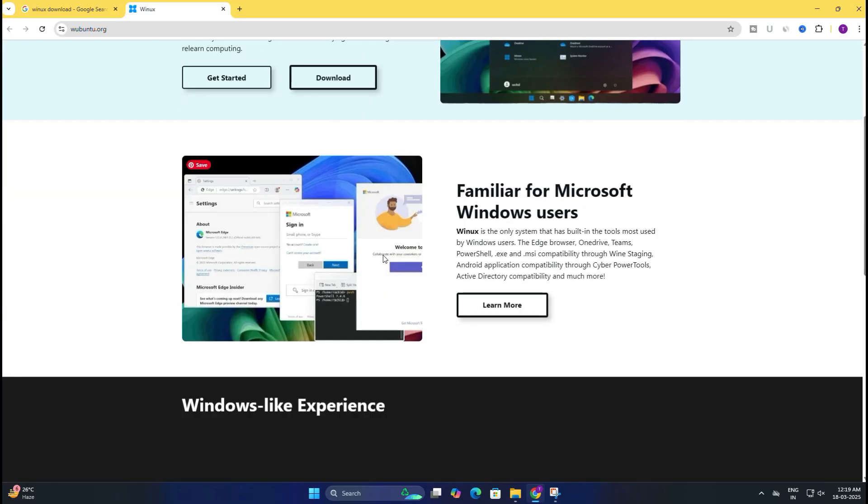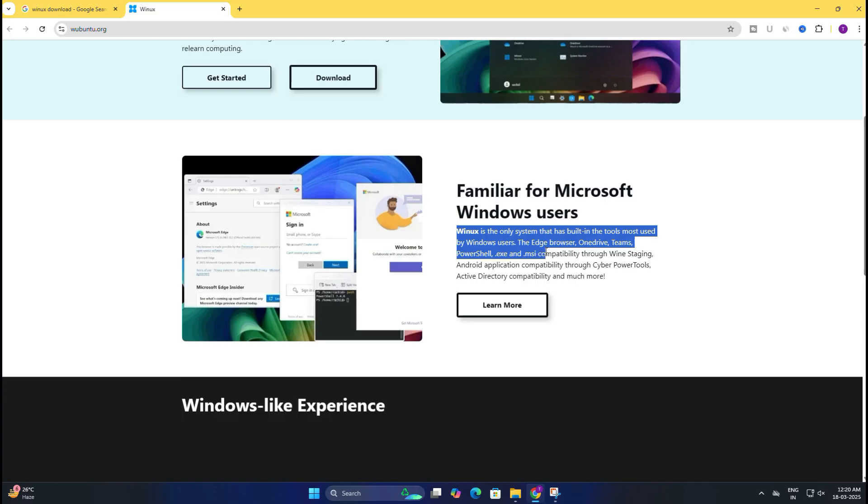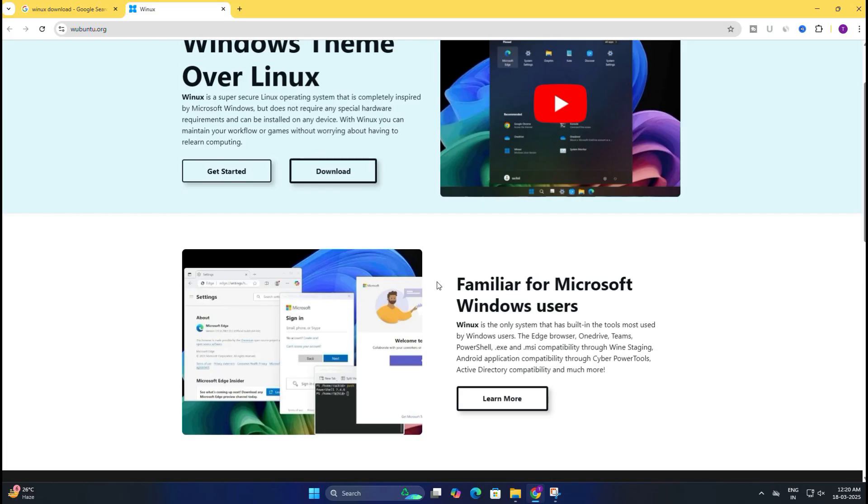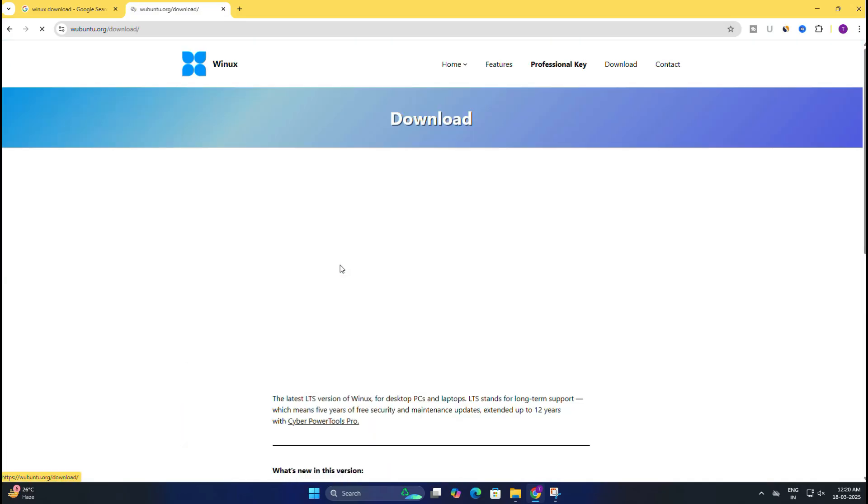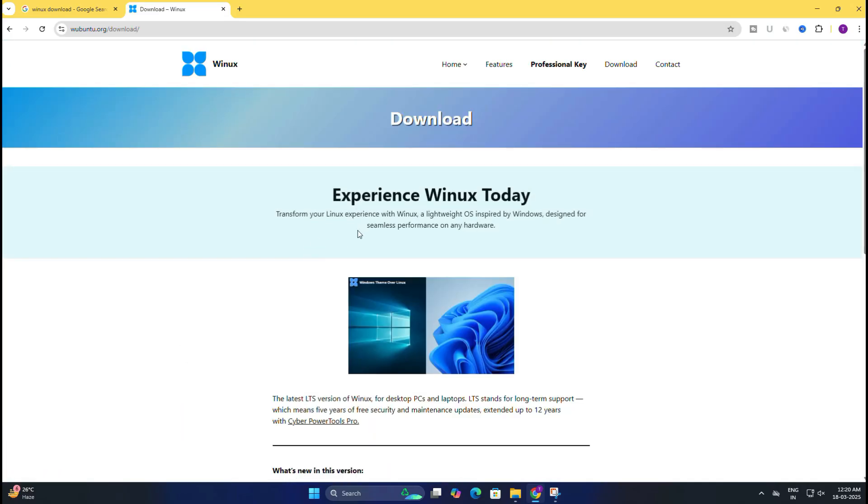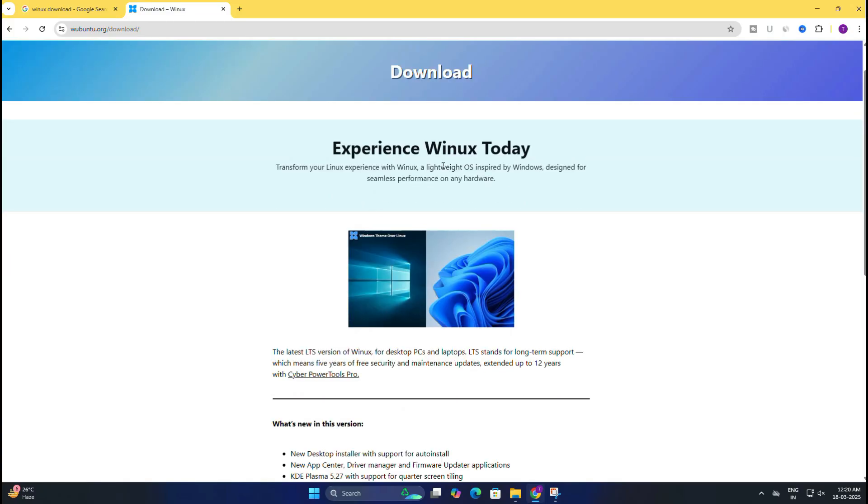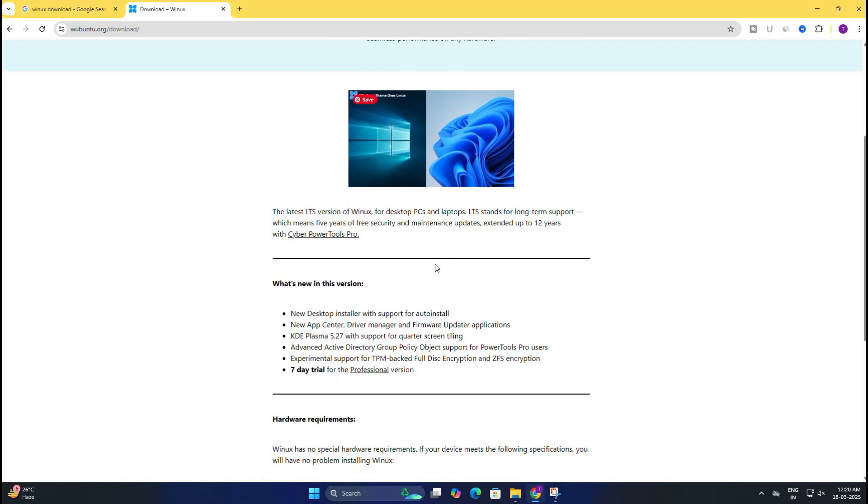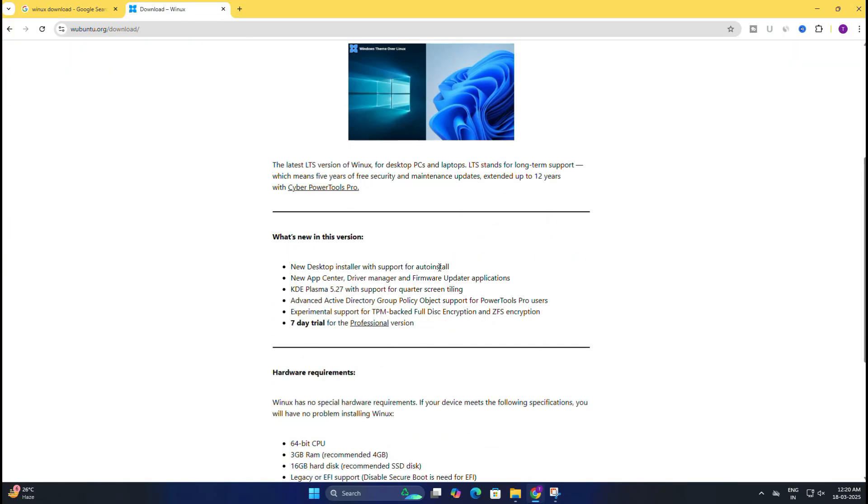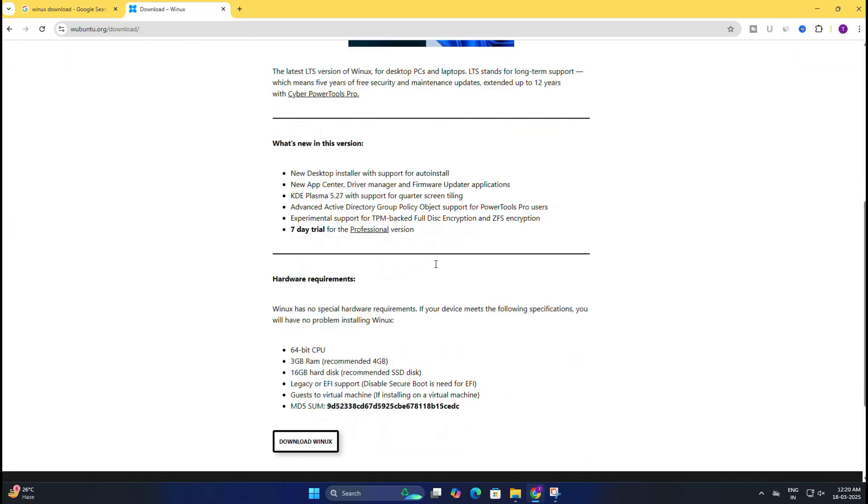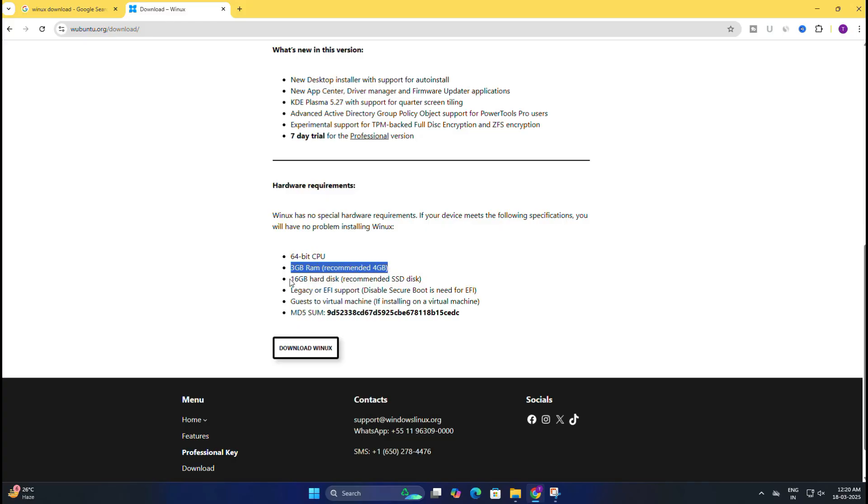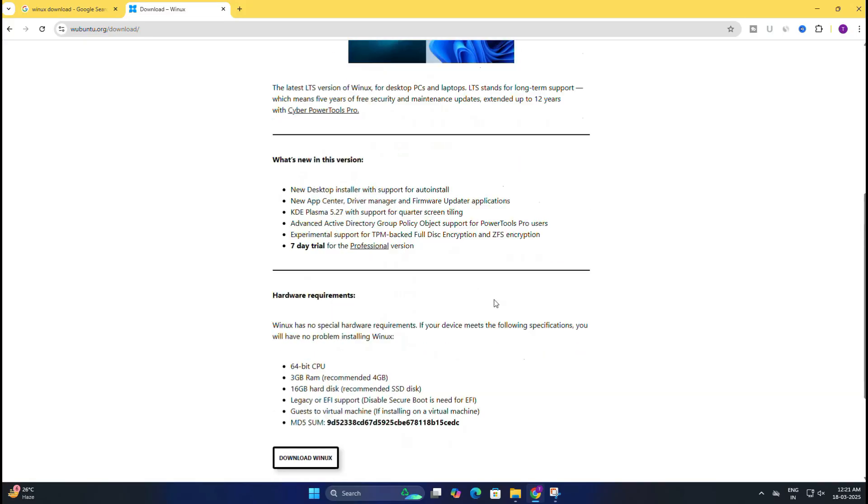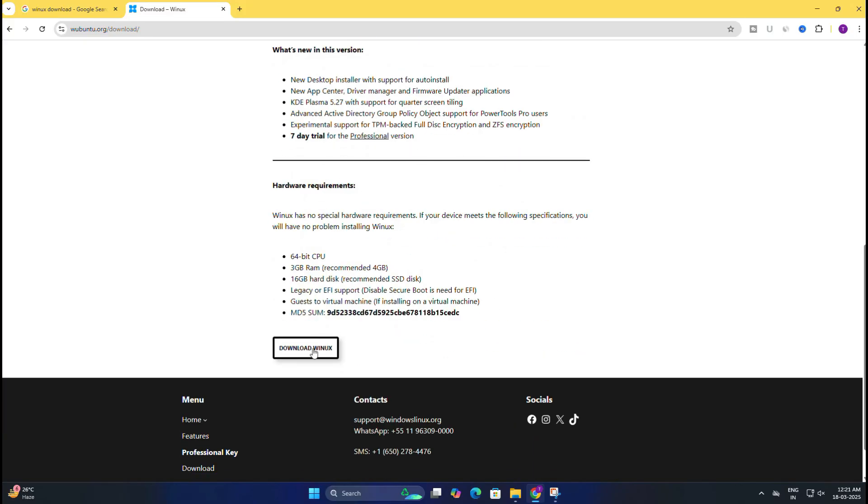It's also familiar for Windows users. Winux is the only system that has built-in tools most used by Windows users like the Edge browser, OneDrive, Teams, etc. Simply click on download. This page will come up where you can see what's new in this version and the minimum hardware requirements to install it. It requires a 64-bit CPU, minimum 3GB of RAM (recommended 4GB), and 16GB of hard disk. Once your device meets the specifications, click on download Winux.